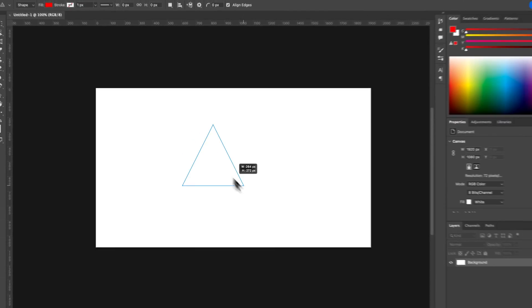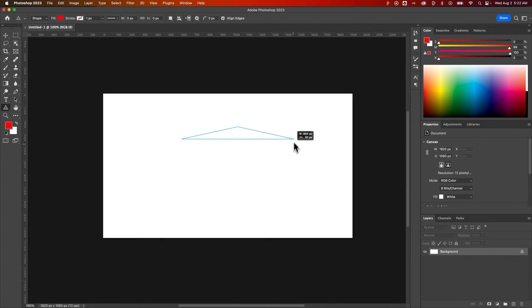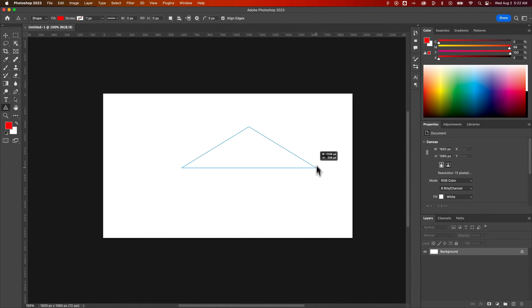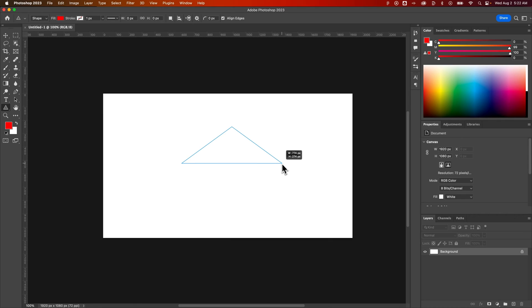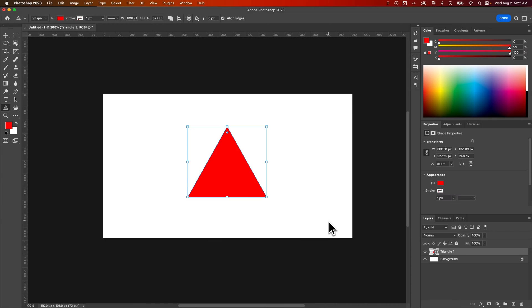If we cancel that, we can also click and drag to create a triangle. So we can create a triangle as skewed as we want, or to create an equilateral triangle we hold shift and that creates a perfect triangle.